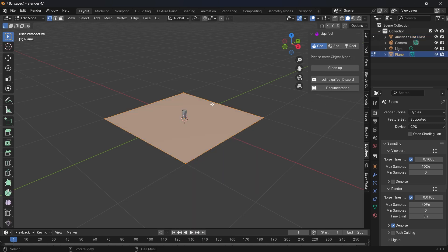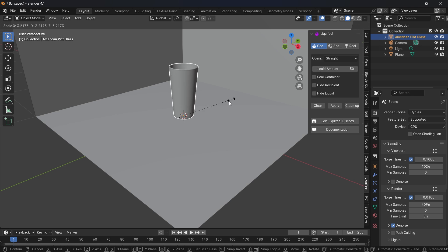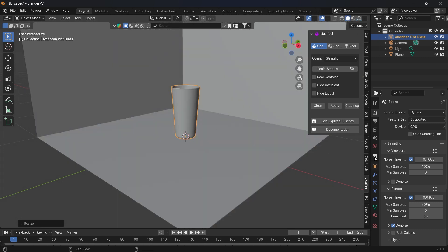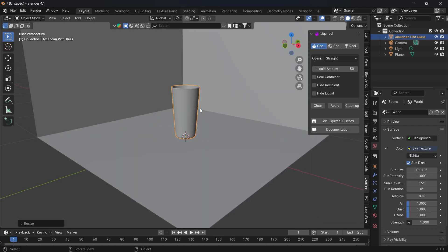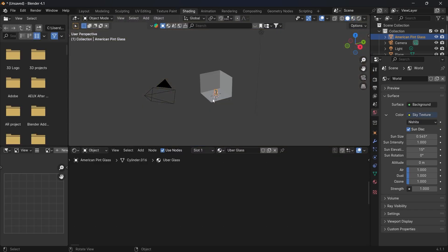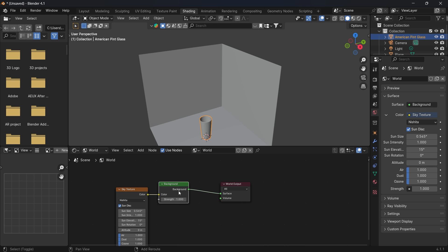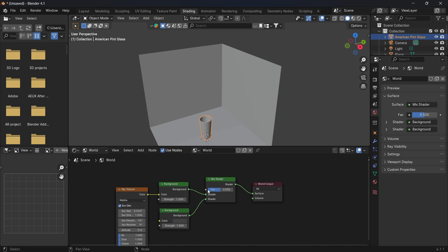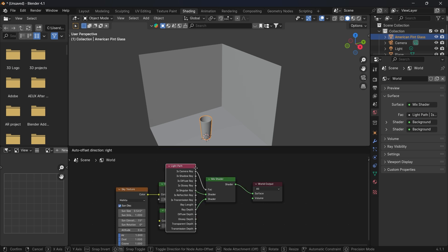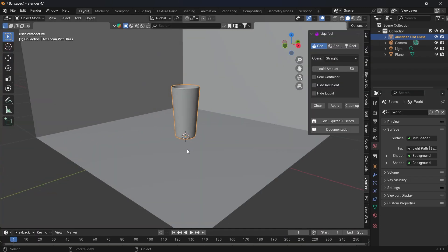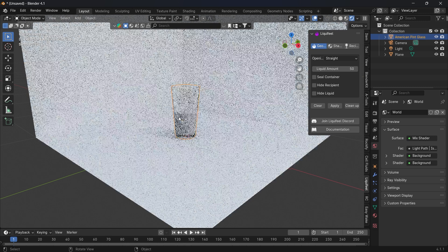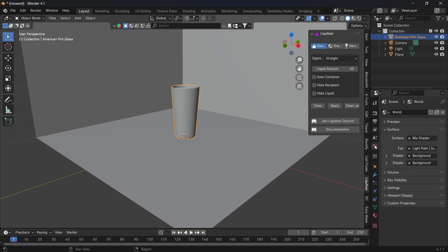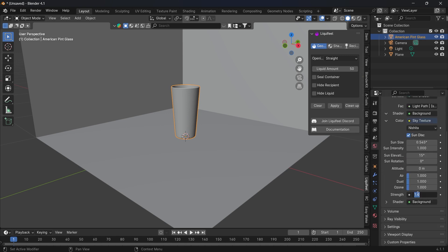Let's create a plane with an ambient so we can make the glass look better. We add a sky texture, then go into the Shading tab. On the World, we add another background by duplicating it and adding a Mixed Shader. As factor we use the camera ray, so we can see the HDRI. Here is the liquid with the glass recipient and lights.